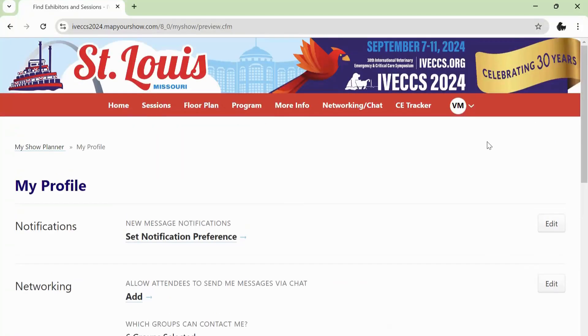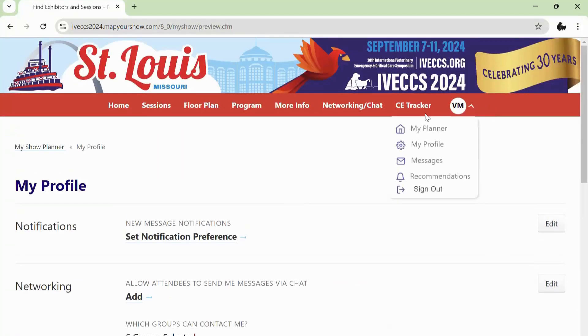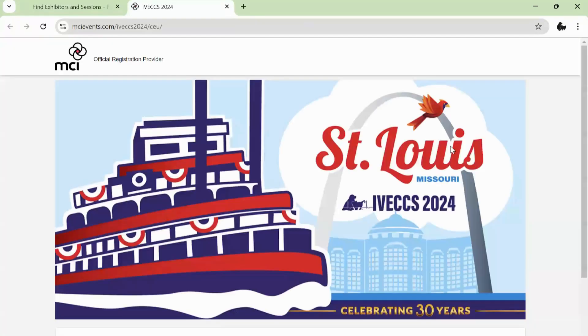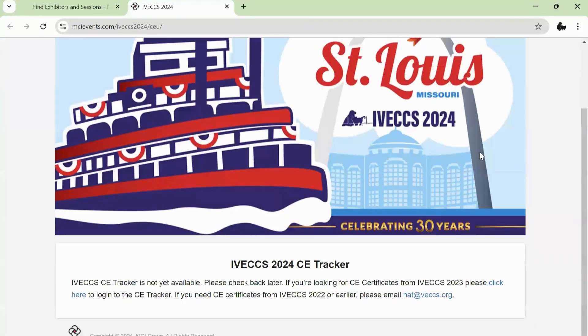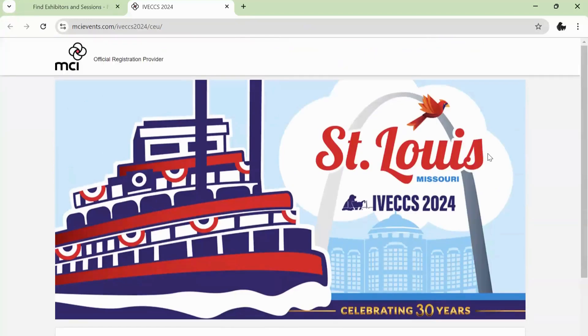Finally, you can see your earned CE by logging into the CE Tracker. CE credits are available in the CE Tracker the next day after you've viewed the session.